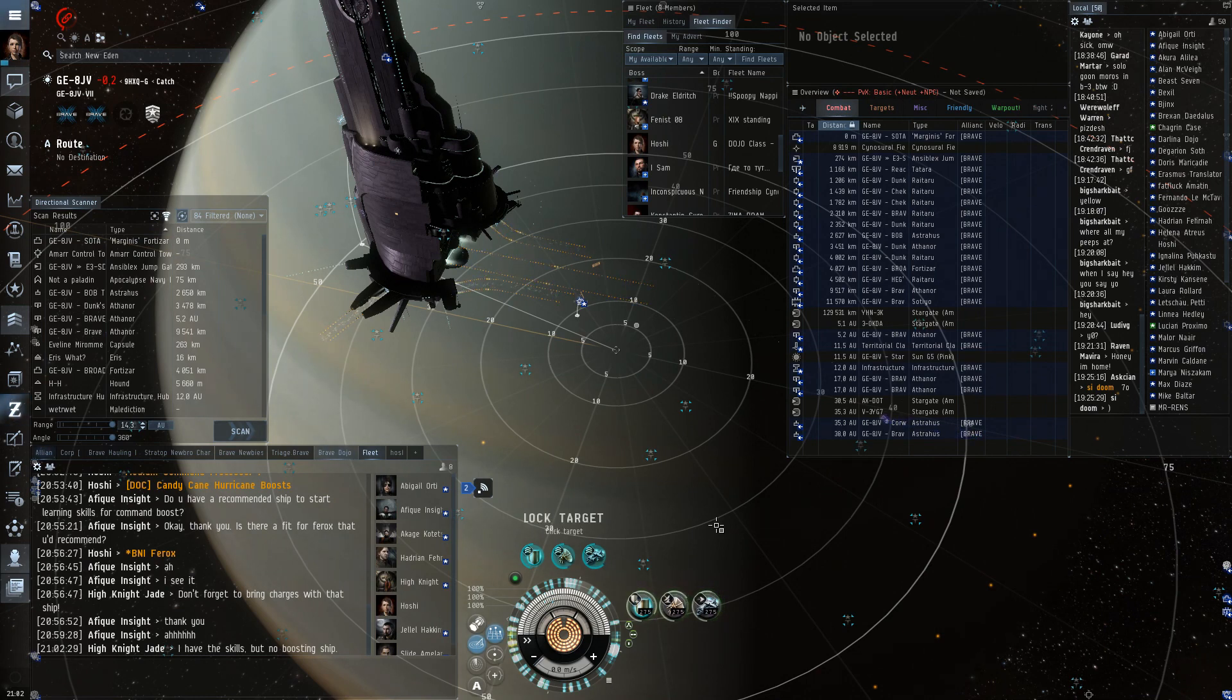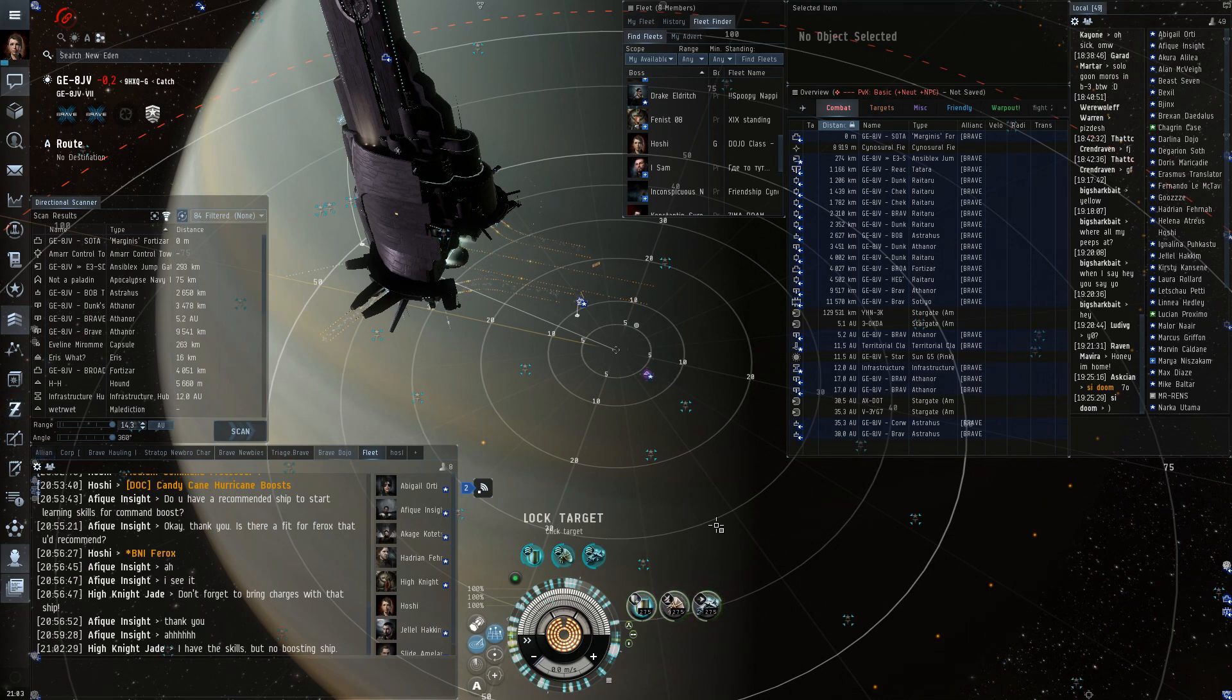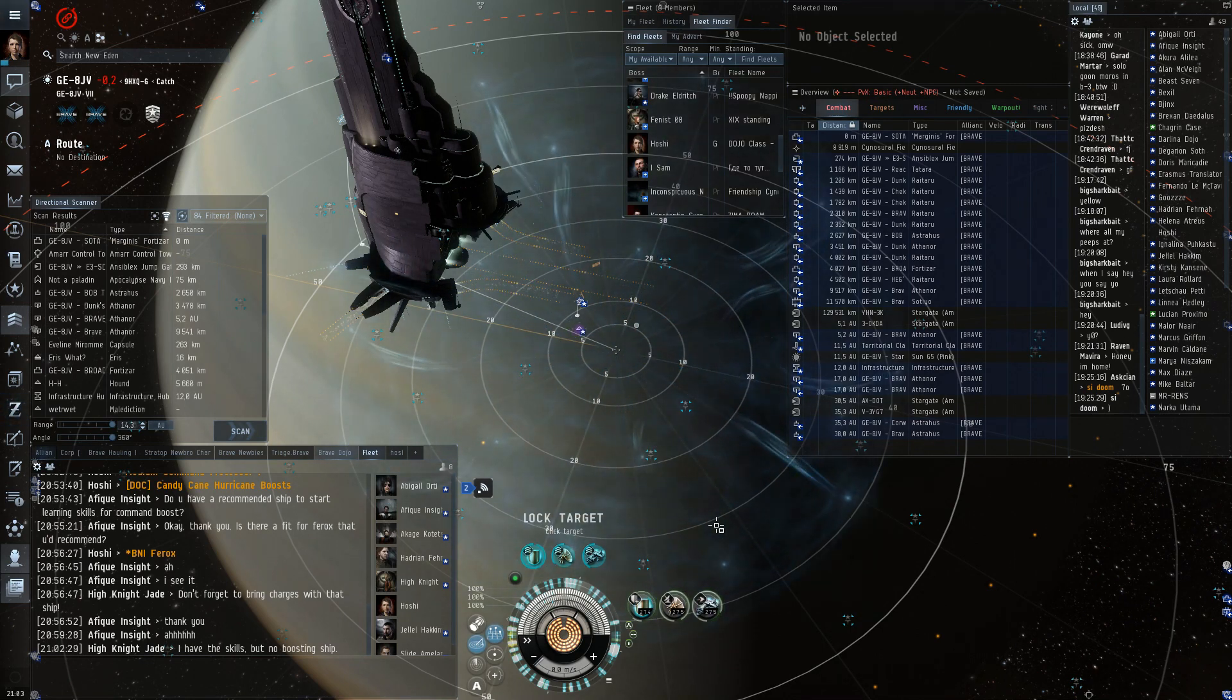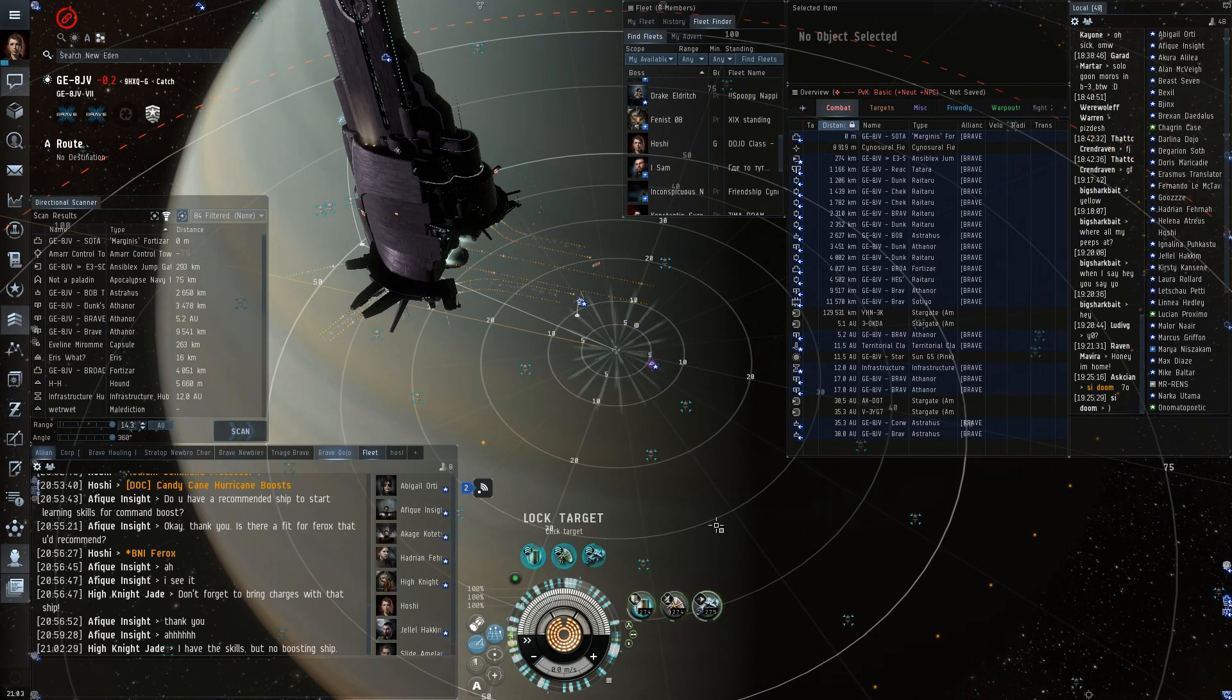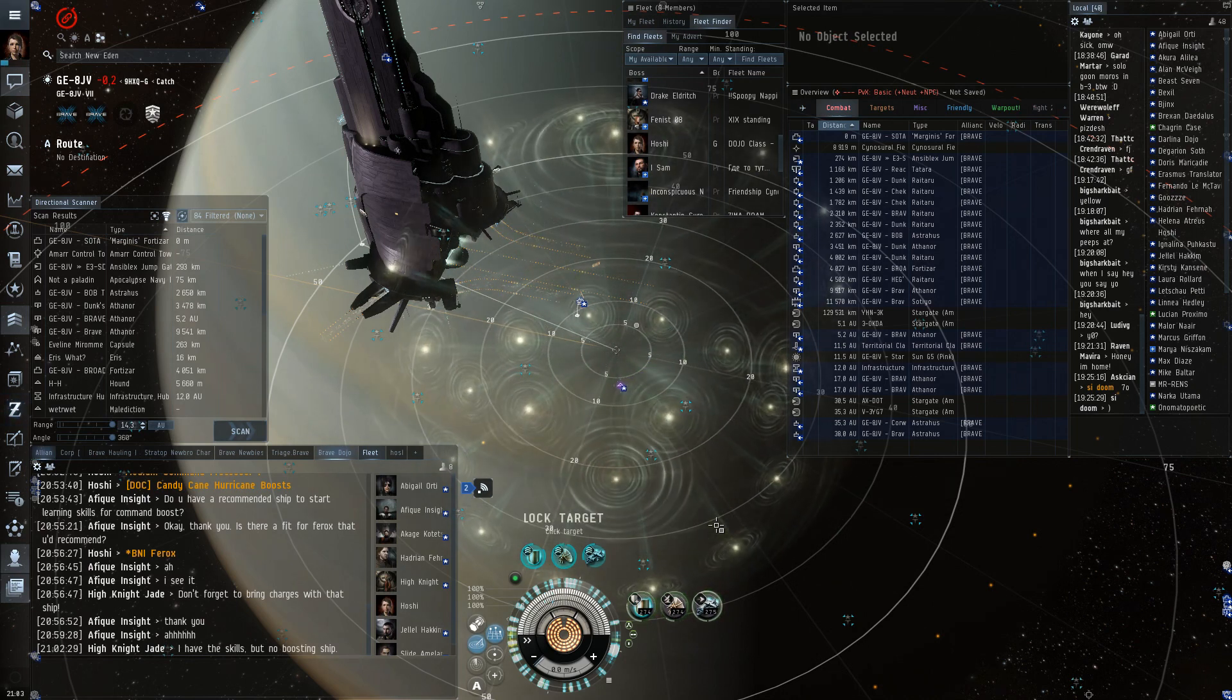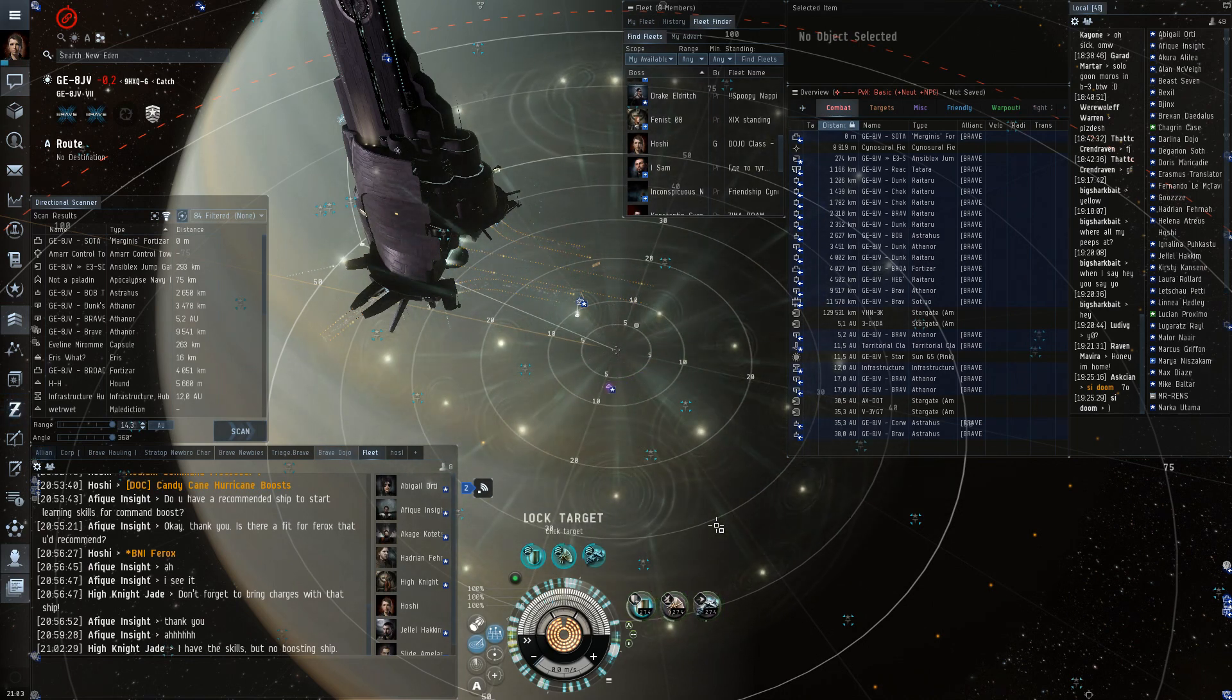And there's one more kind, which is not really part of this class, but I can mention it anyway. Titans have something called spatial phenomena generators, which works kind of like links, but they affect everyone on grid, both friend and foe. I think it's everyone in system, no? Grid, not system. I think it's 20,000 kilometers or something. Ah, okay.